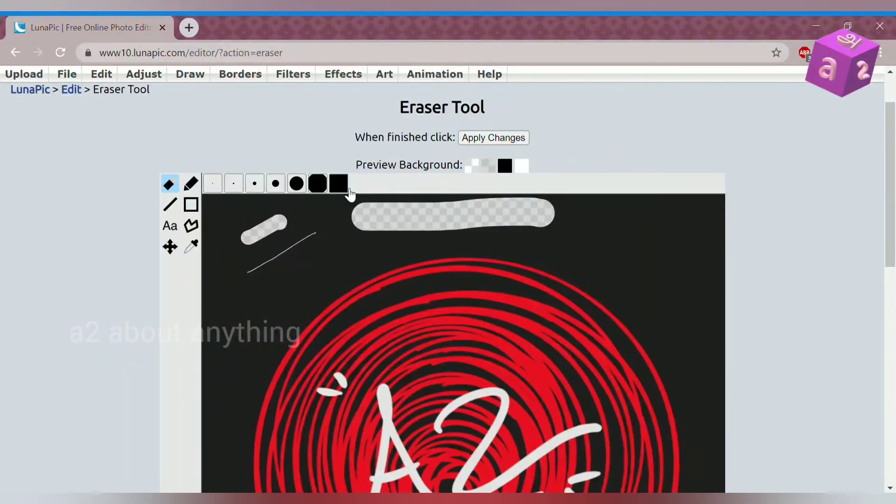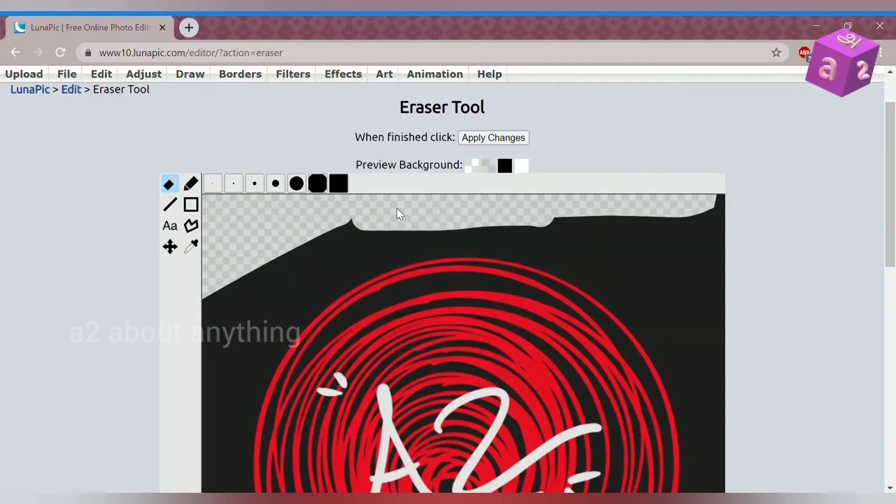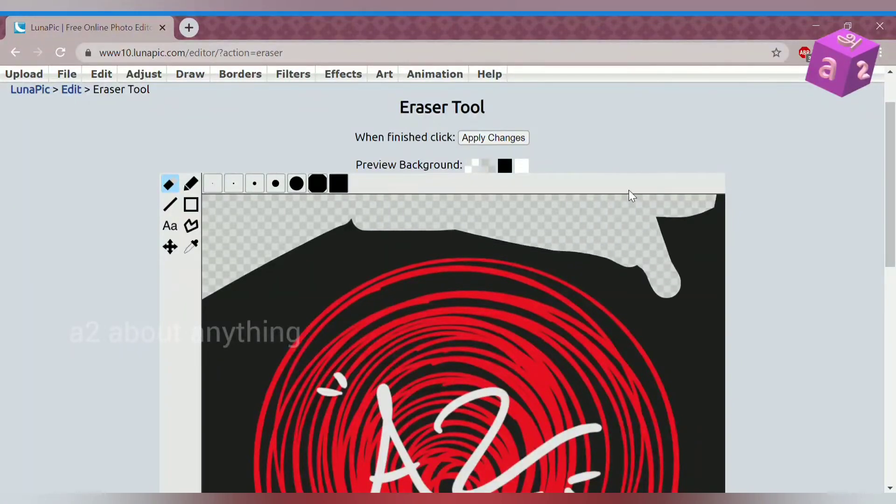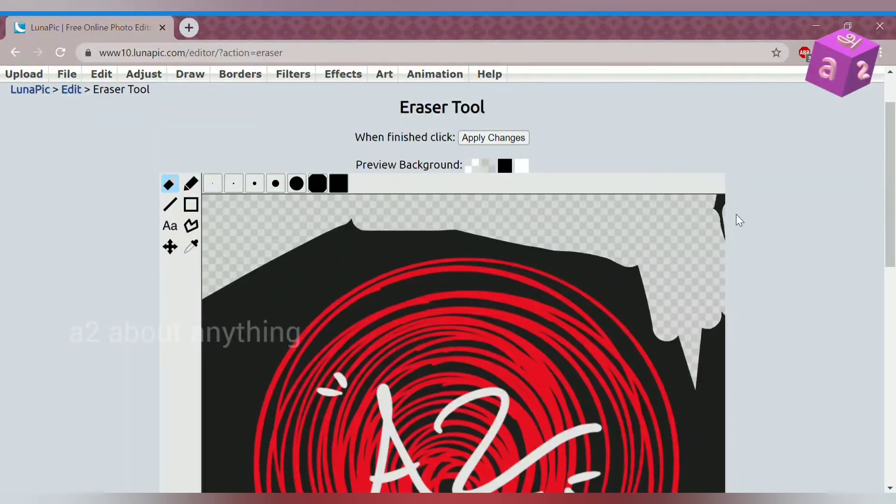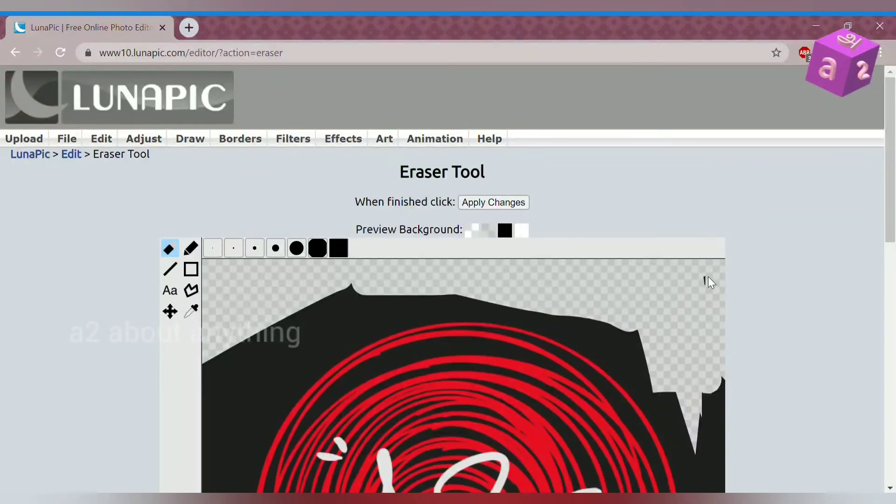So what you just do with this is just erase the area you don't want. So personally, the scissor option is more easier.